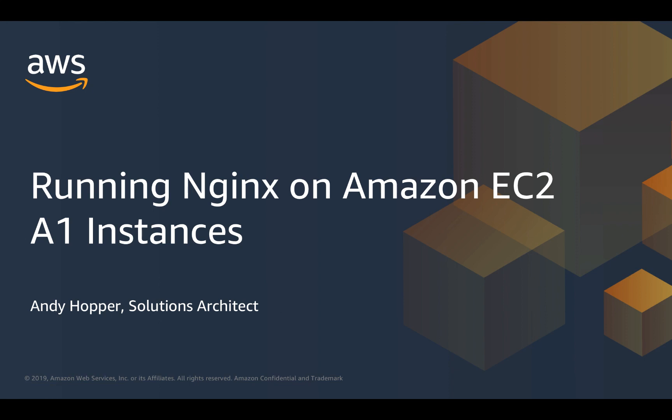Hello everyone, my name is Andy Hopper and I'm a Solutions Architect with Amazon Web Services. In this video, we're going to explore how we can run the popular Nginx software package on Amazon EC2 A1 instances.